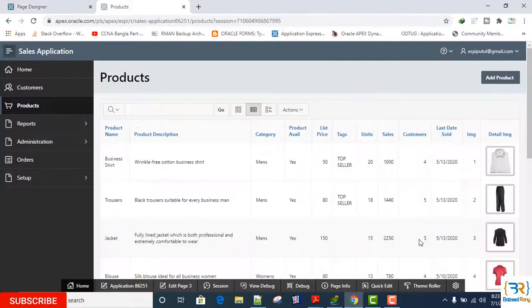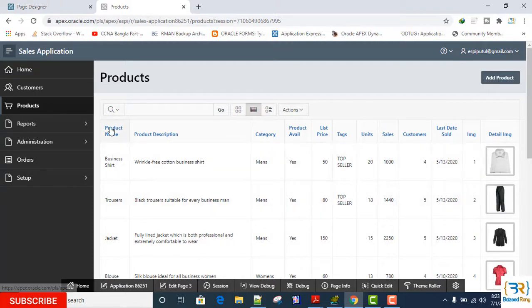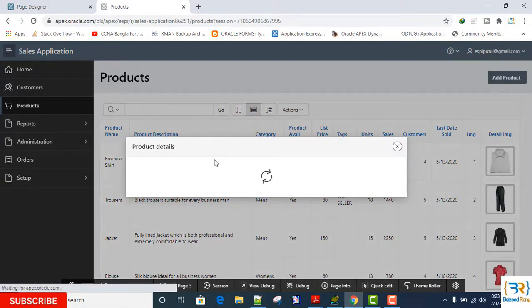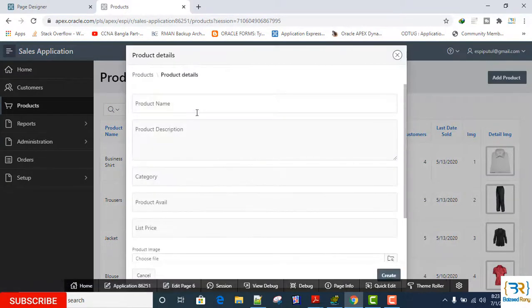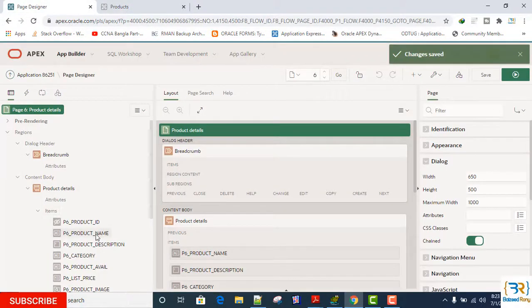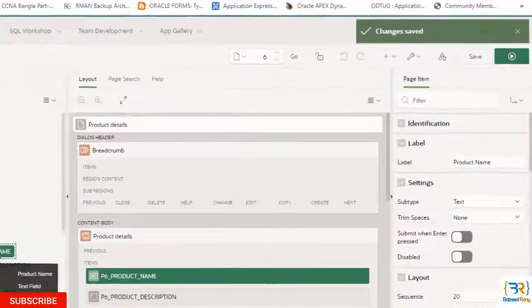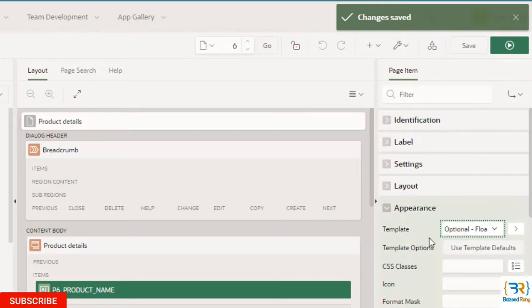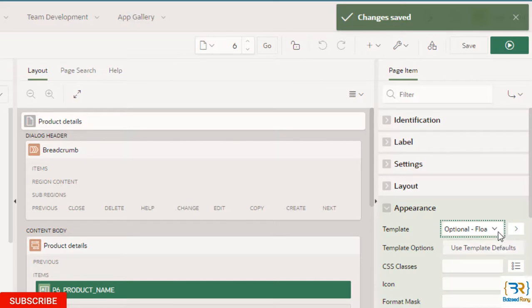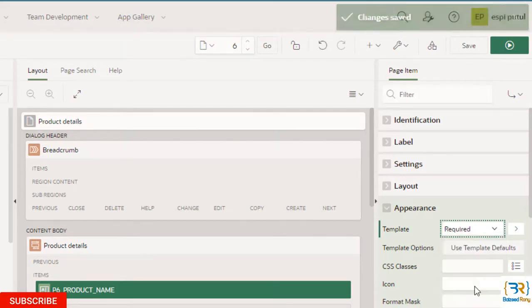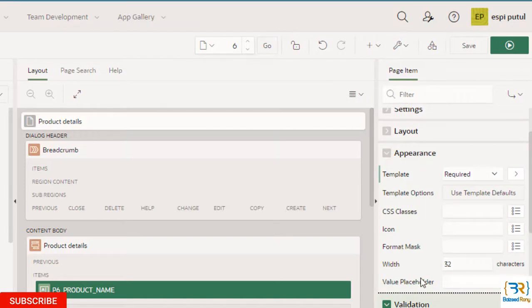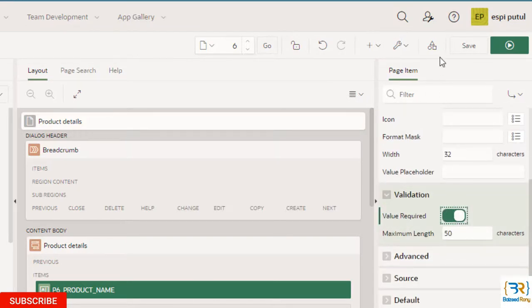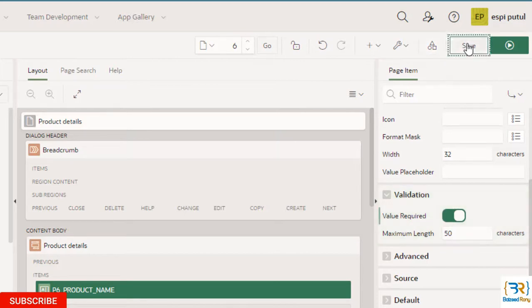Now I will make my product name item a mandatory field. Select the item name, choose template. Template, choose here, required. And the validation value required: yes. Now save.